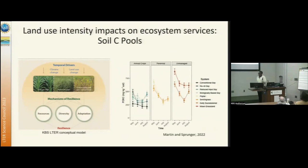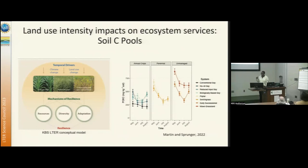My grad student and I published a paper last year where we were looking at a specific soil carbon pool. As you know, it takes a long time to see differences in soil carbon, which is why the LTER is such an important component for assessing soil carbon and soil organic matter. What we see is a continuous increase in this permanganate oxidized carbon pool across the gradient. We have elevated levels in the unmanaged systems, which is what we'd expect with greater overall above-ground biodiversity, biomass, and fine root production in those unmanaged systems.